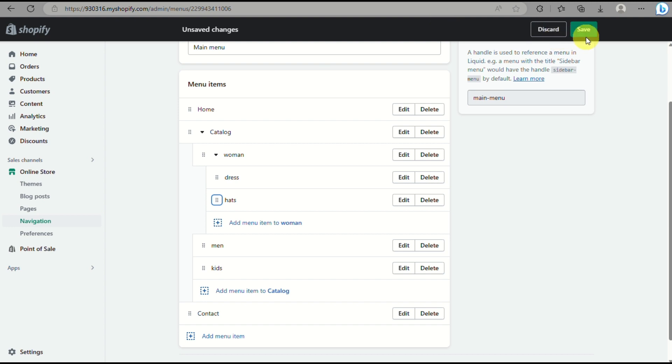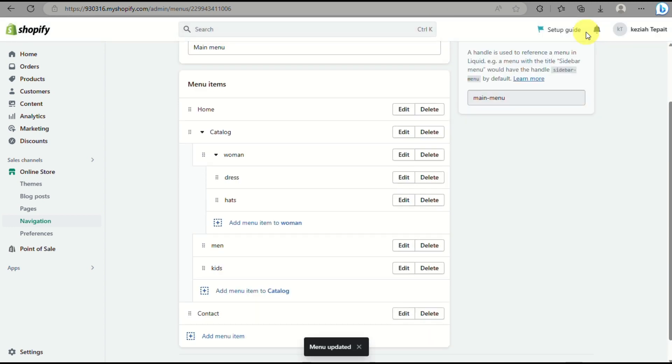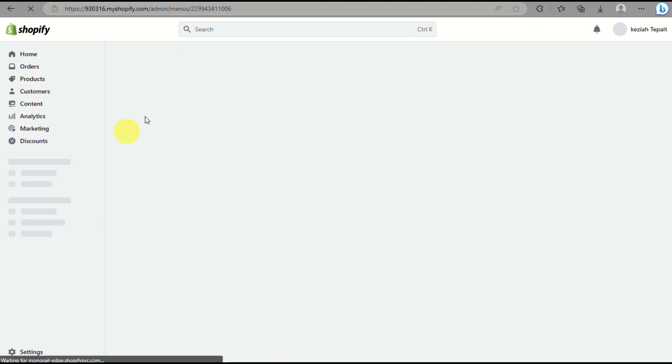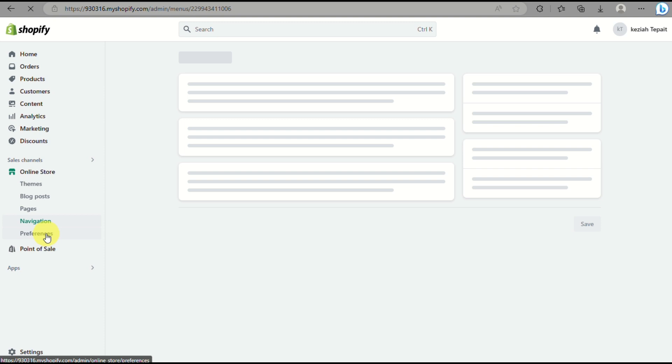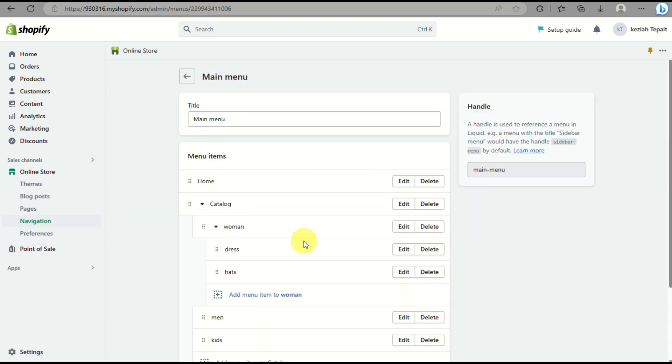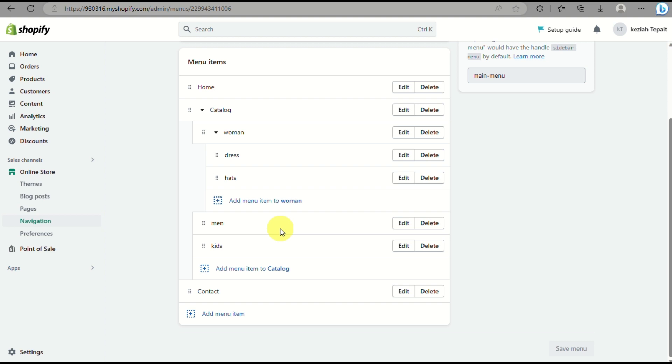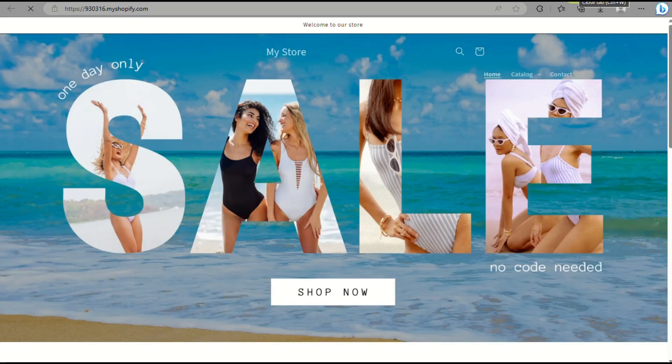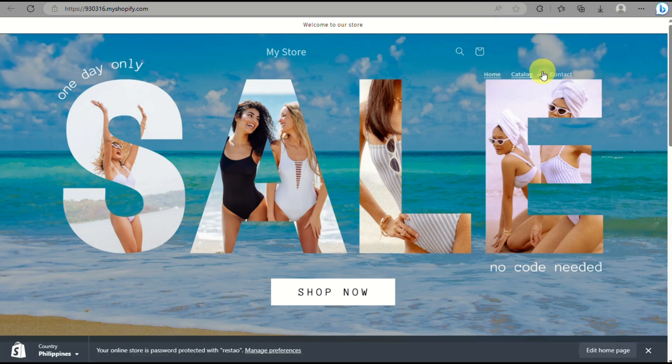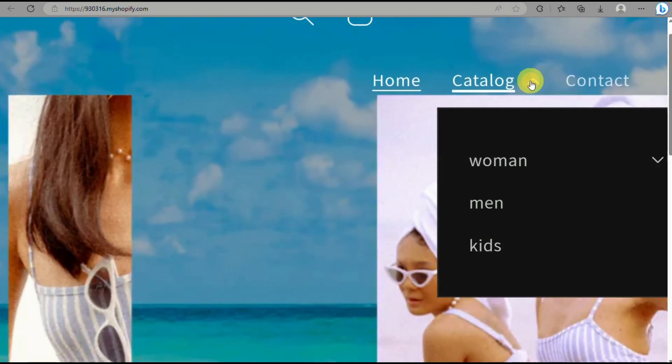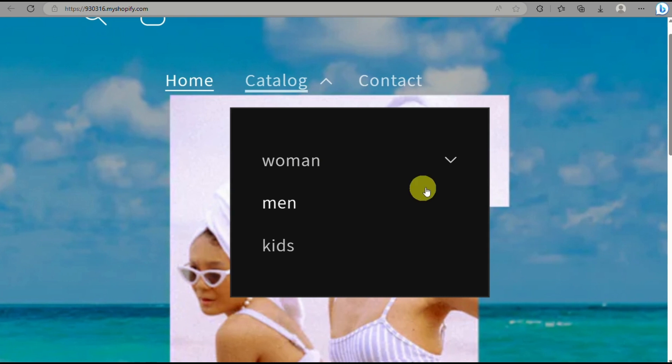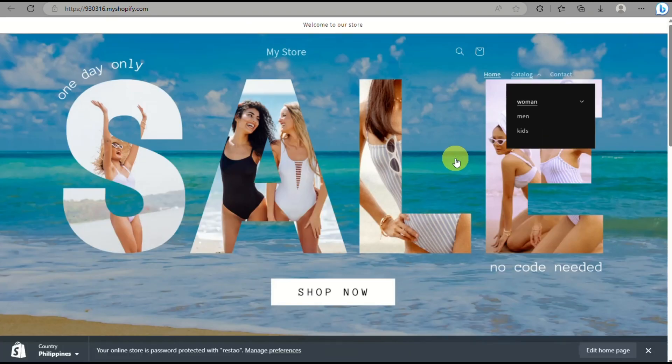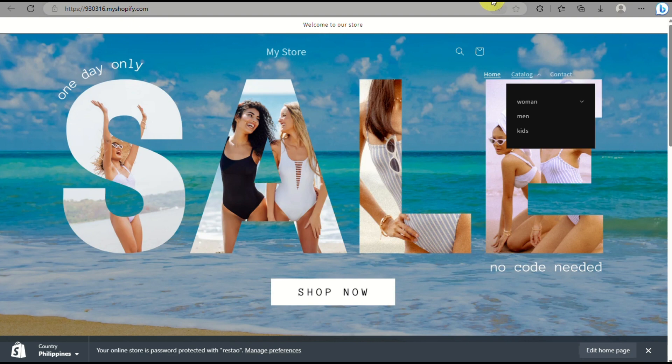So when we click on save and refresh our online store here, you will now see that there is another drop-down menu for the women's catalog. So let's refresh our website here. And just click on this preview icon or the eye icon. And as you can see, when I click on the drop-down menu for catalog, there is another drop-down menu for women. And you will see that the dress and the hats are already included into your item. And that's basically it.